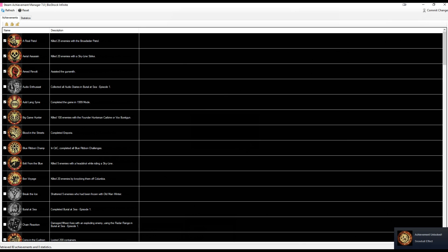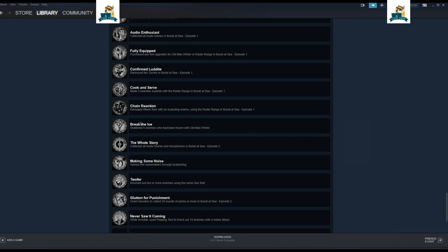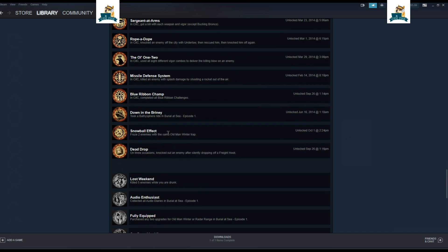Snowball Effect is indeed unlocked. And if we refresh over here, we'll see that Snowball Effect is gone. And that we just unlocked it over here.